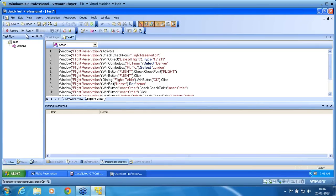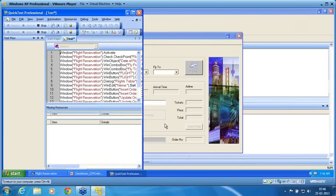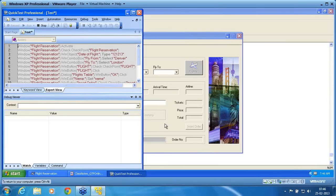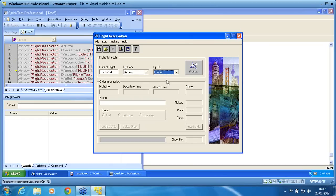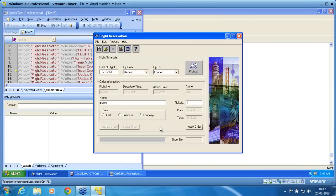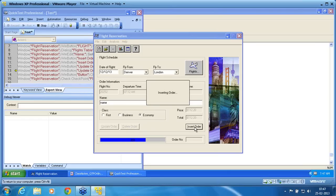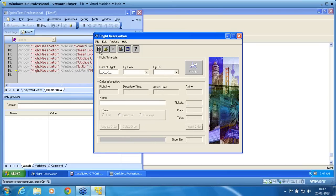So we created a standard checkpoint and a bitmap checkpoint. We now run the script to see how it works. I start my run. It is running the script. Now it is comparing the bitmap. Then it selects, goes to flight from, flight to, and flight. It checks the flight checkpoints, enters the name field, and checks whether insert order is enabled or not. Then it clicks on insert order and goes to check update order. It completes the last checkpoint — the bitmap — and finishes off the script.